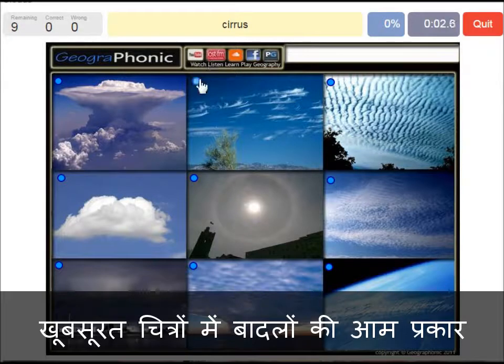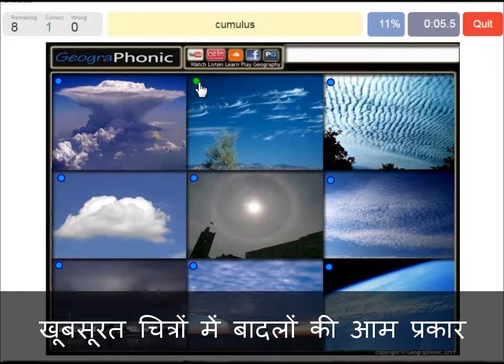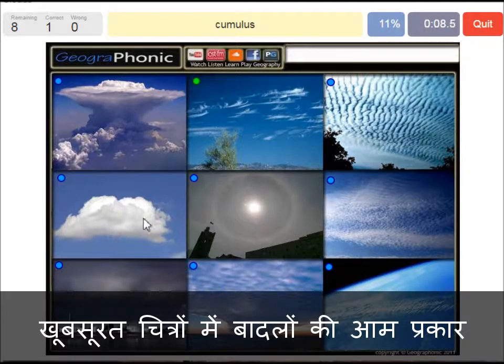Cirrus clouds are these ones — ice crystals. A cumulus cloud — this is a typical cumulus cloud.